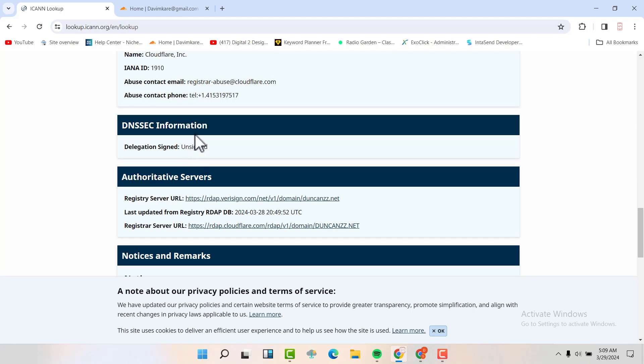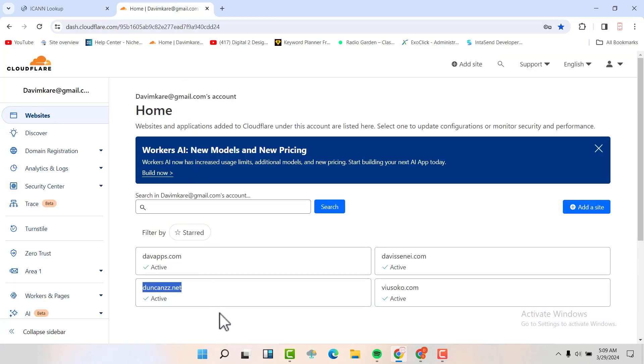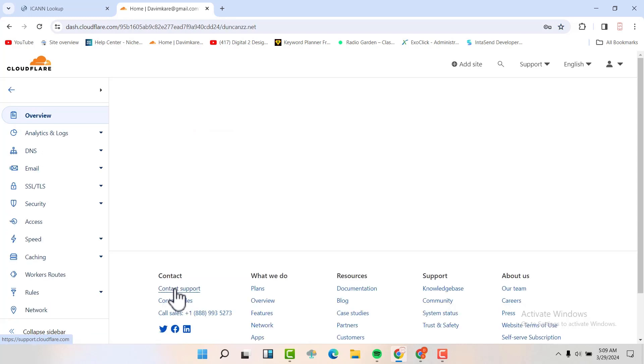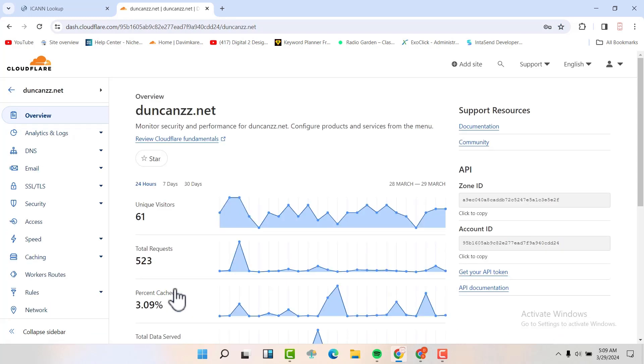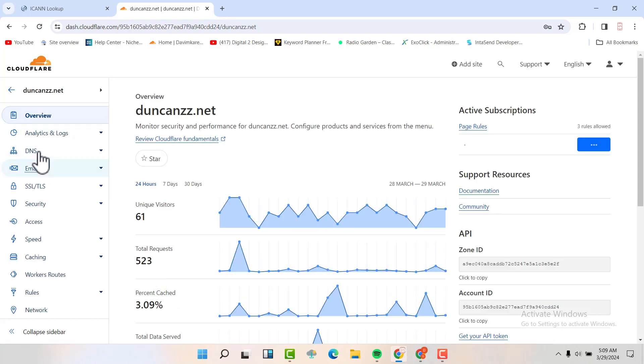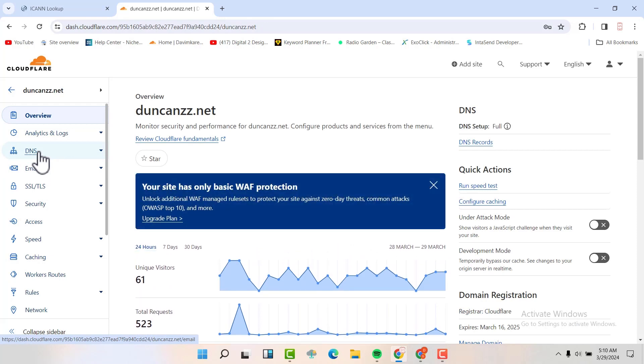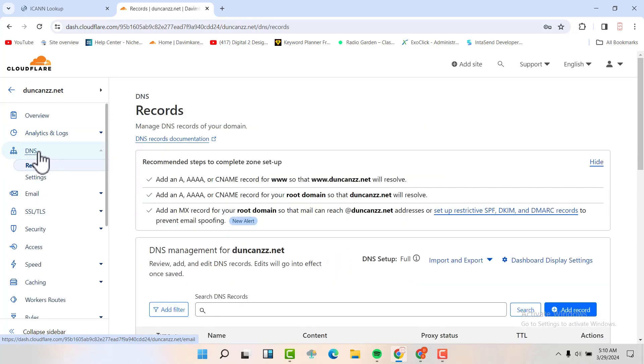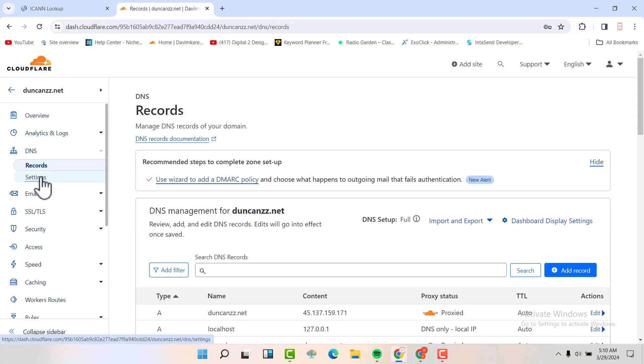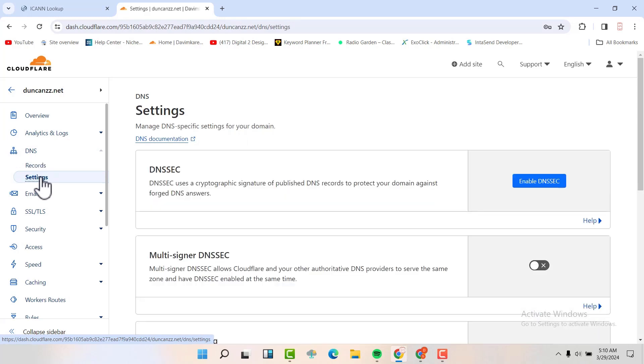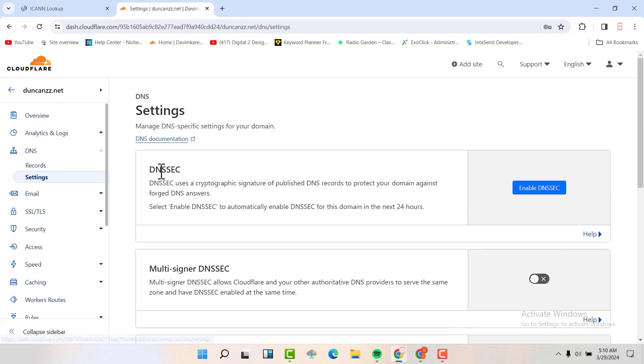Because I bought exclusively the domain name in Cloudflare, I'm just going to click the domain name, go to the DNS section here, go to settings. And now I'll see the DNS security here. So I'm just going to click on enable DNSSEC.